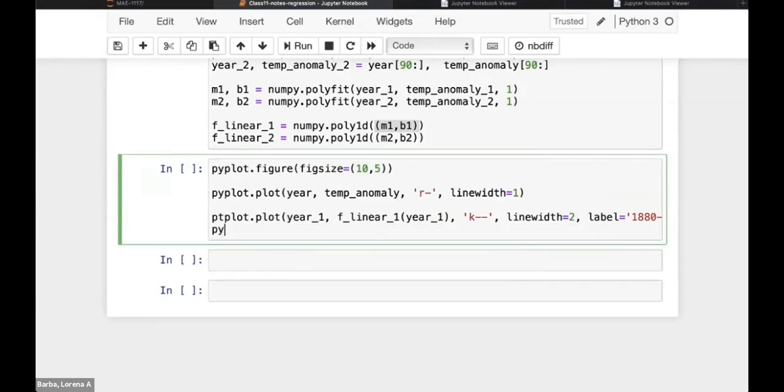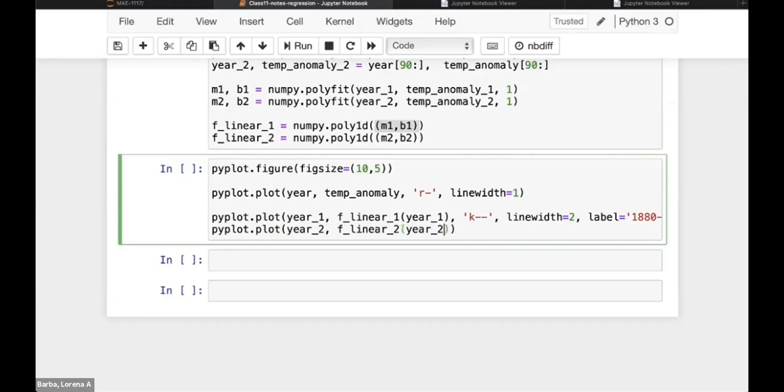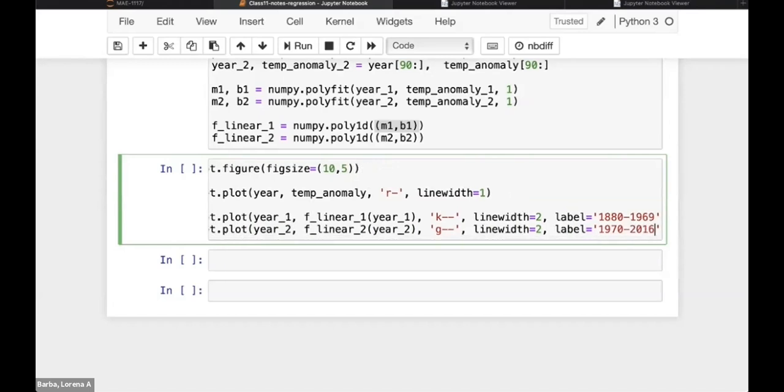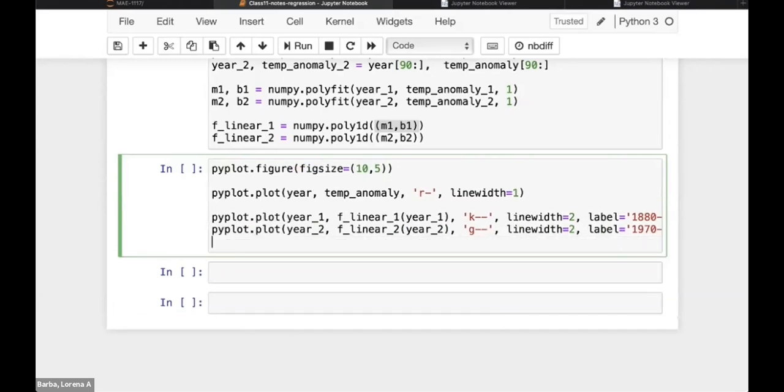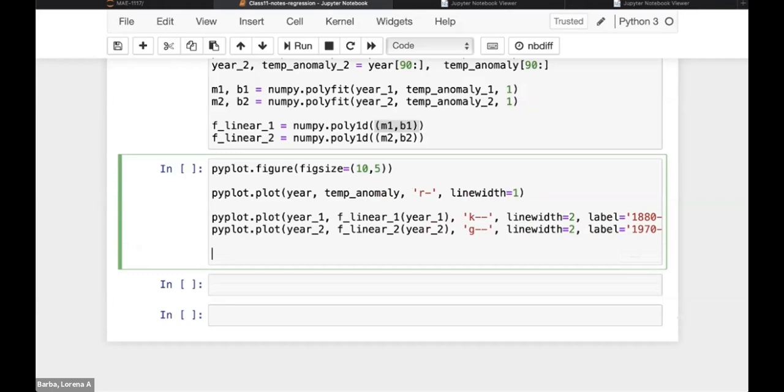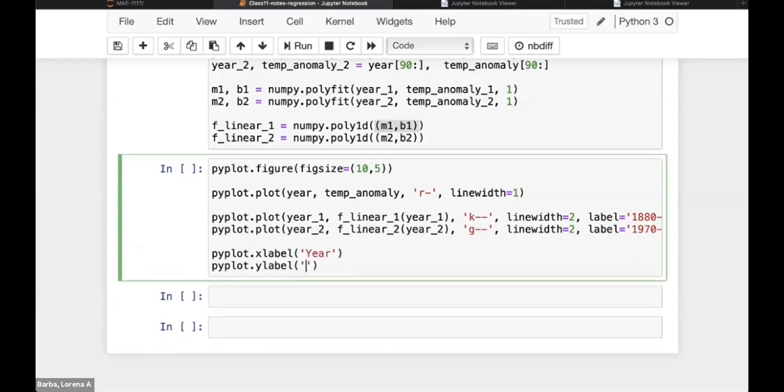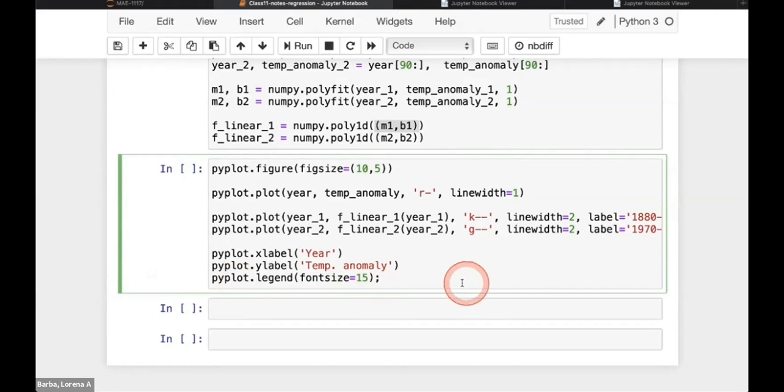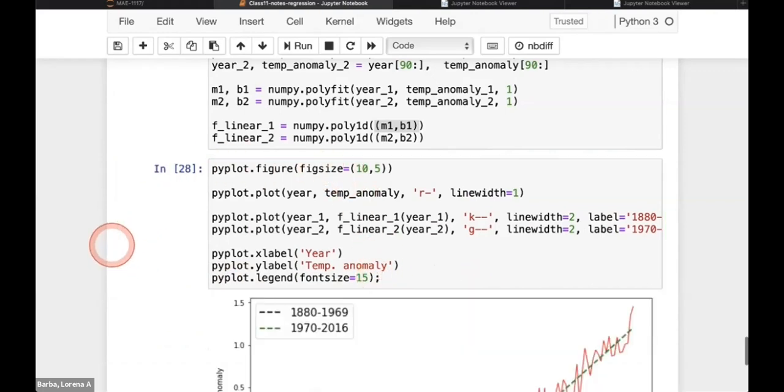Pyplot.plot year two, f linear two, with year two as inputs to this function. Let's make this one green and also dashed. Let's also make it line width is two. And let's give it label with quotes, 1970 to I think we go to 2016 in our data set. And now we should be adding, of course, our x label, year, our y label, temperature anomaly, and our legend. Again, I'm going to give it a font size of 15 to get a little bit larger of a legend here. And I'm going to add at the end, this semicolon at the very end of our plotting block. Execute that. And here is the result.